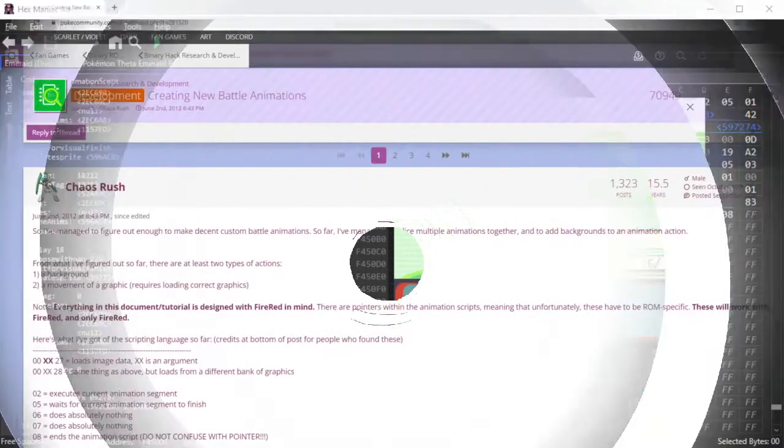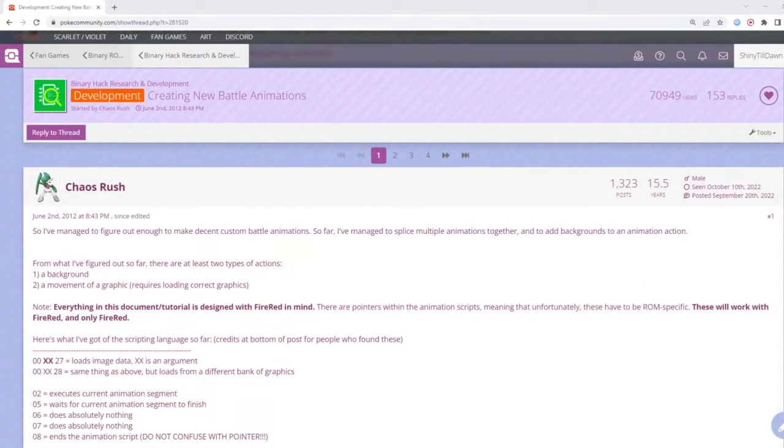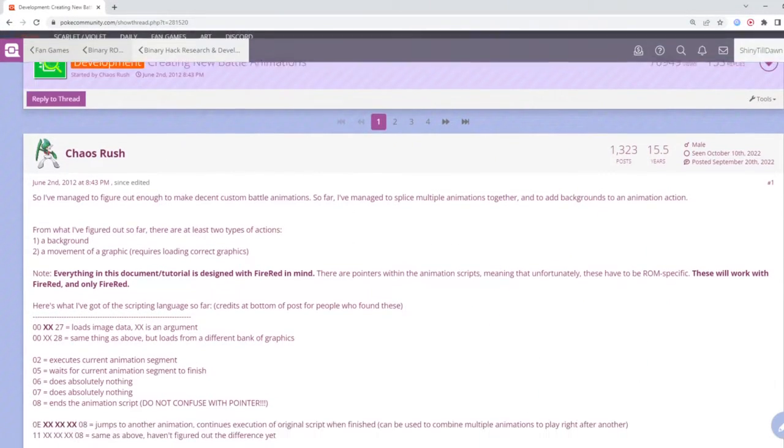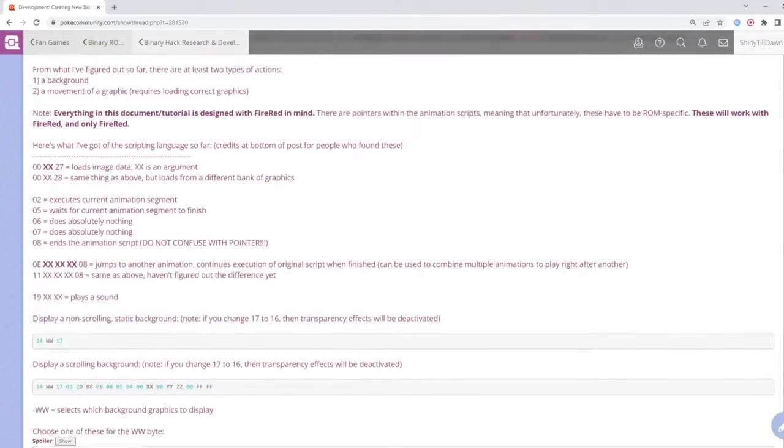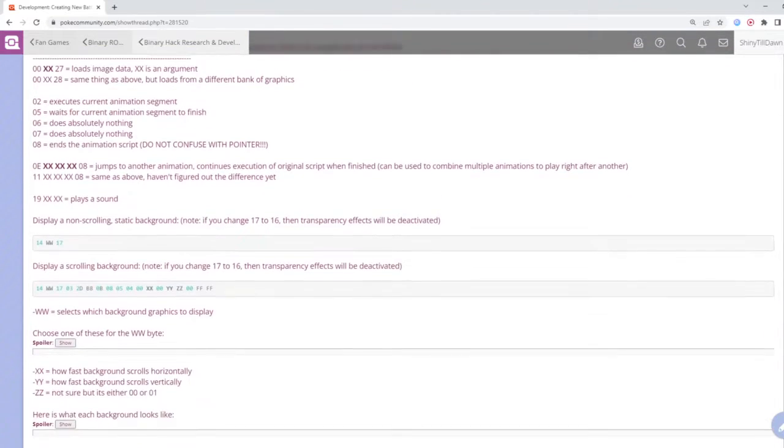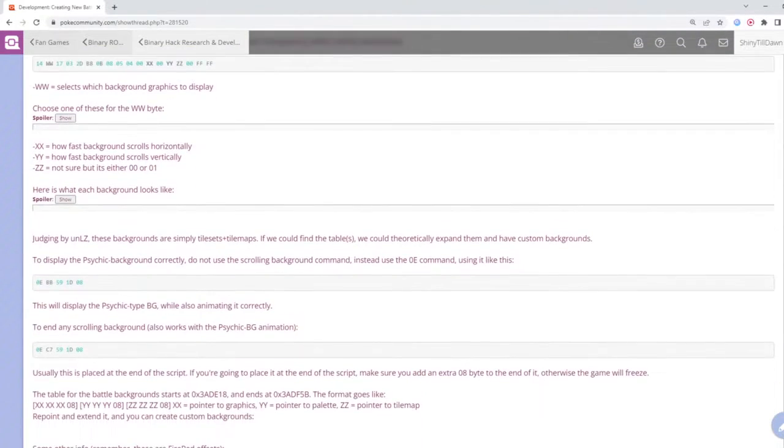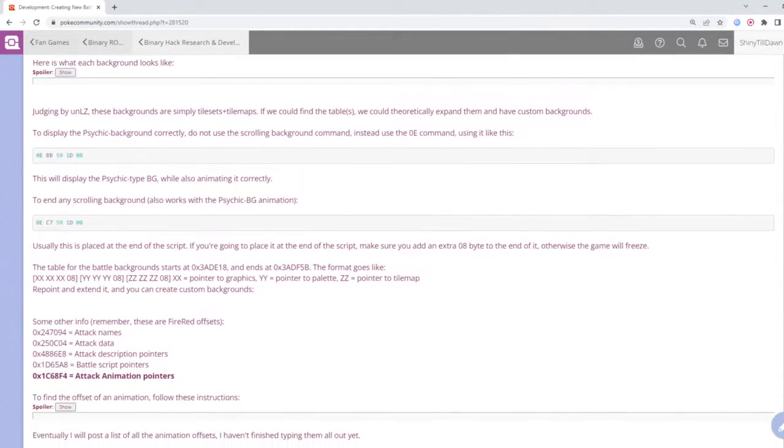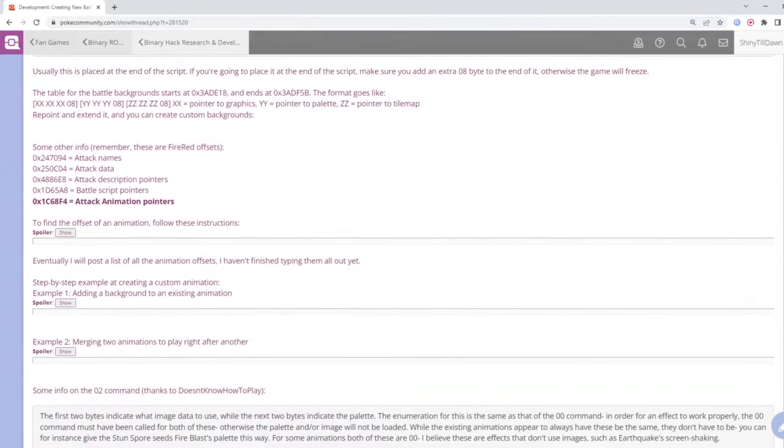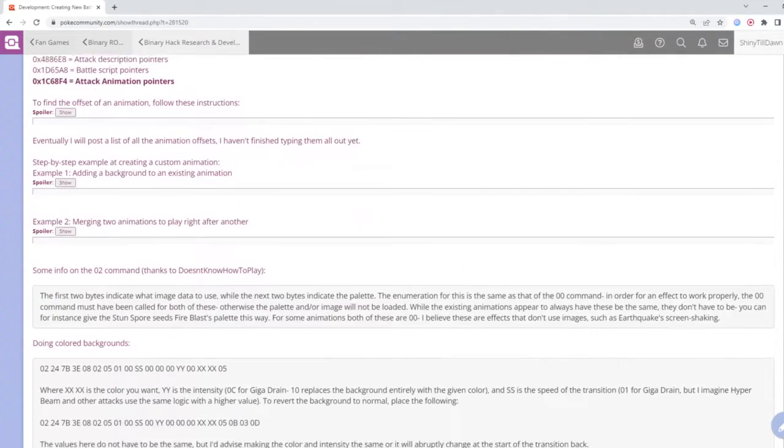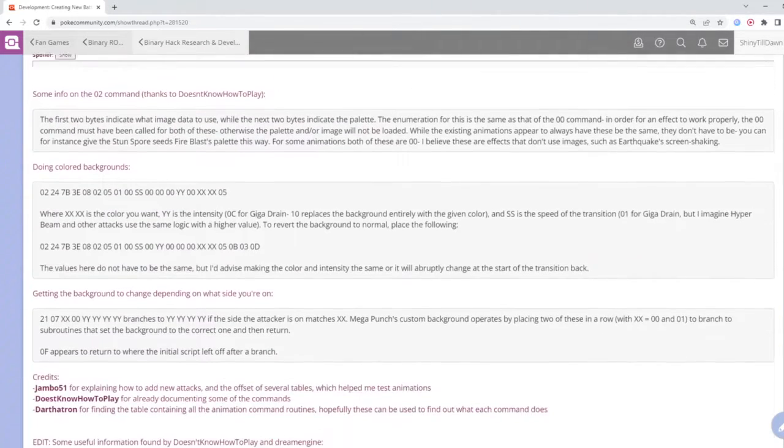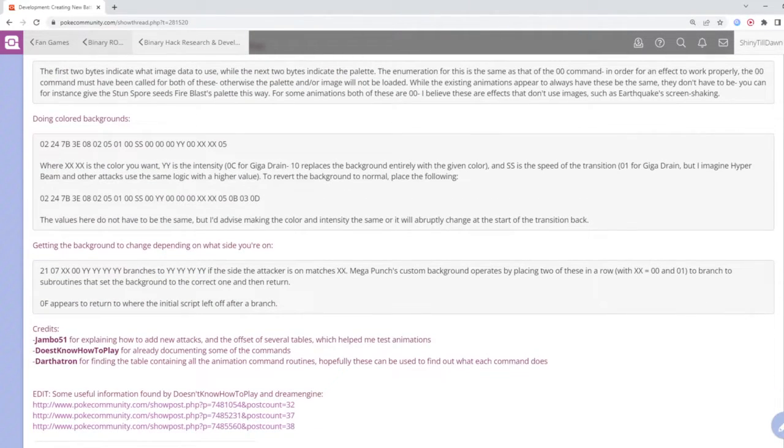If you want to learn more about making your own move animations, I can potentially make a video or you could look at a PokeCommunity tutorial. Unfortunately, the tutorial is only for FireRed, but a lot of the things are the same as in Ruby and Emerald. But the pointers are different and you'll have to fish for them on your own.